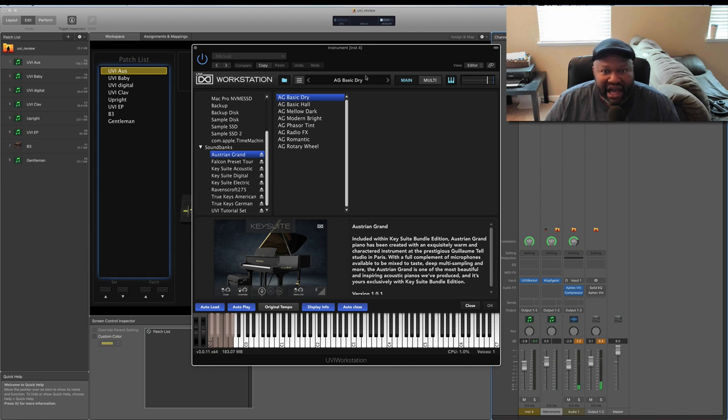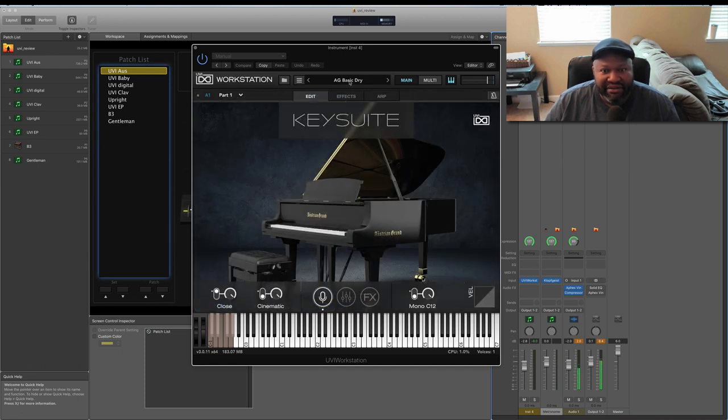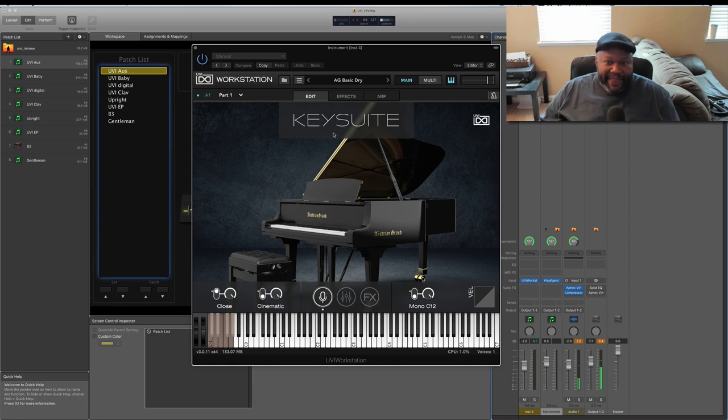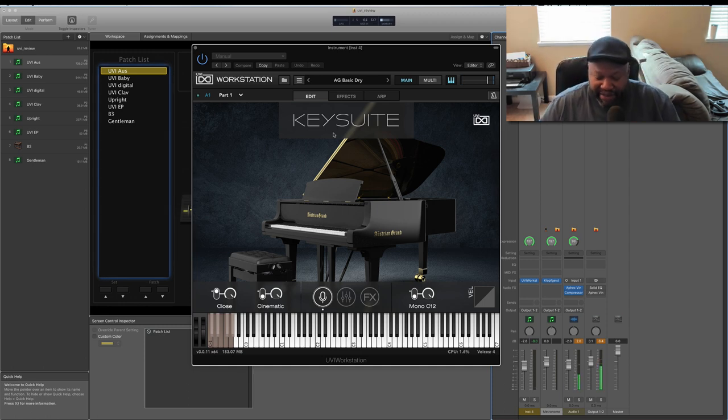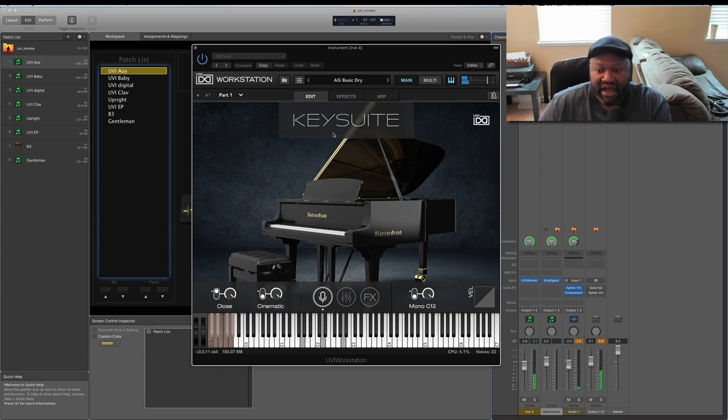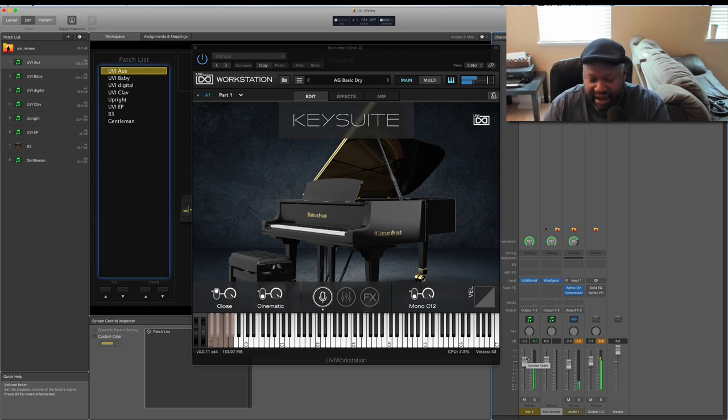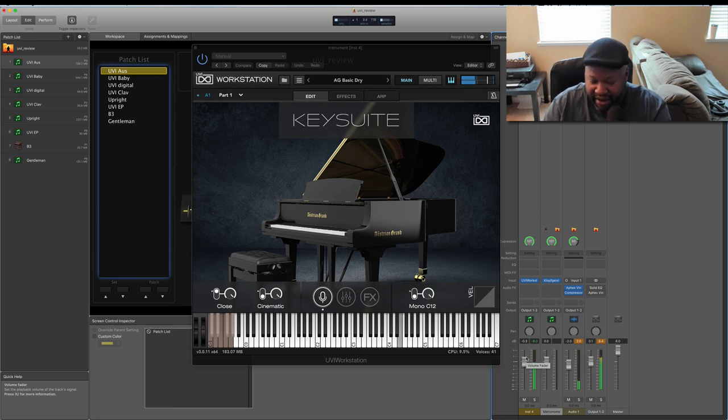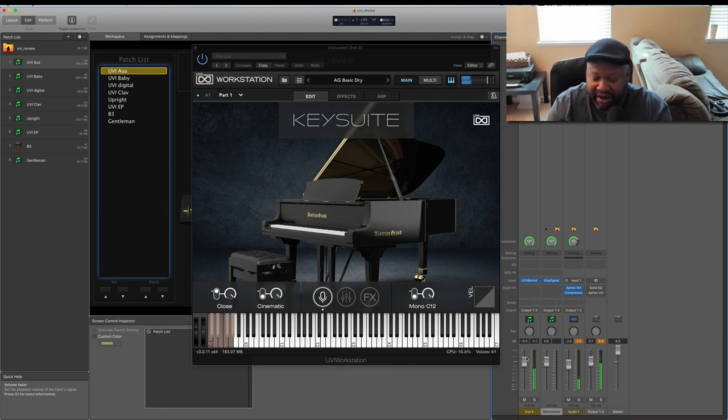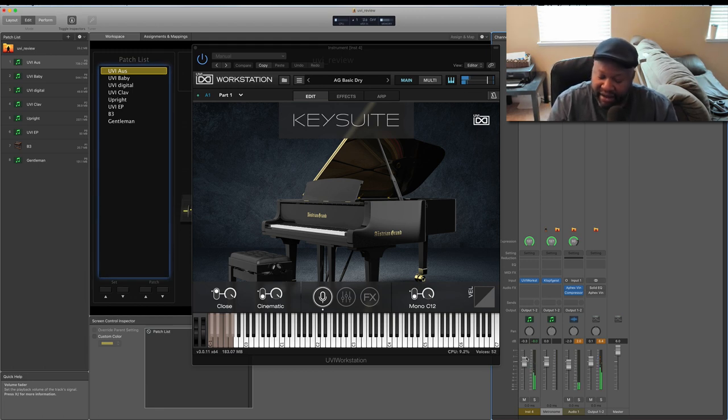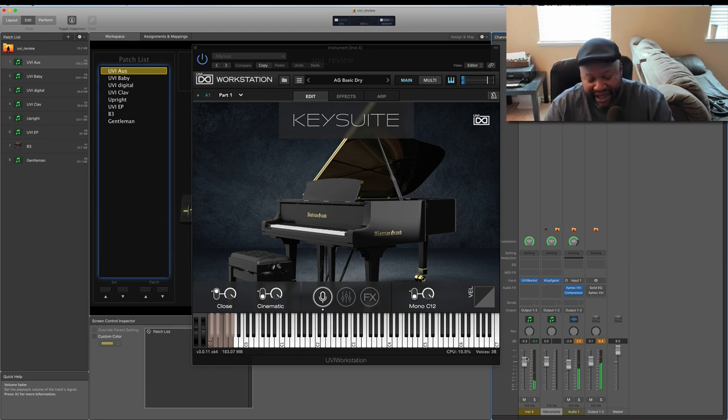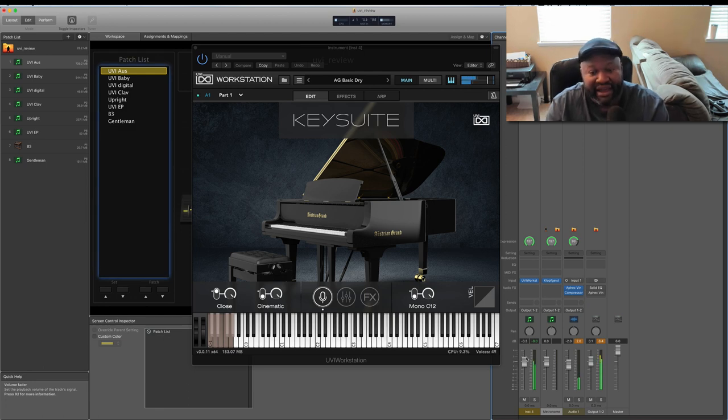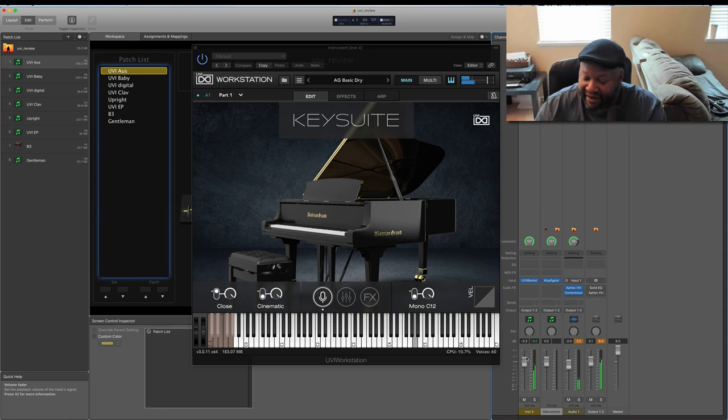This Key Suite Acoustic was already loaded up. I'm trying to move the sustain pedal. A lot of character in that.